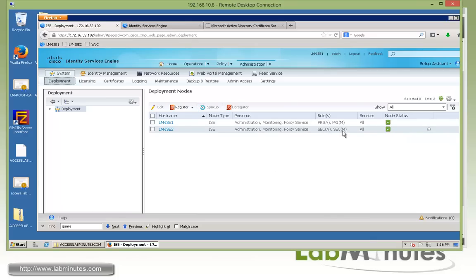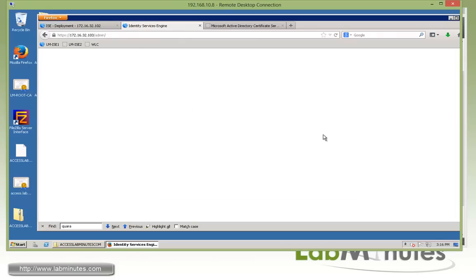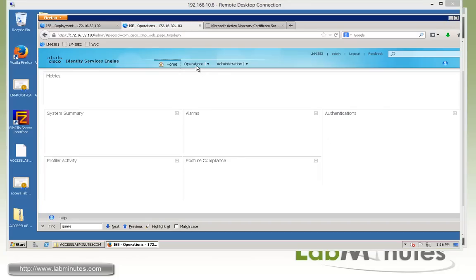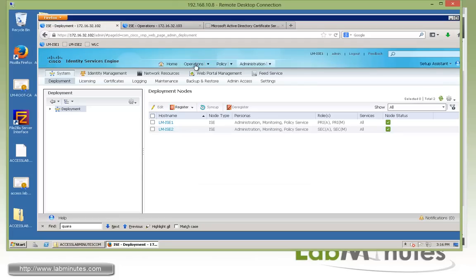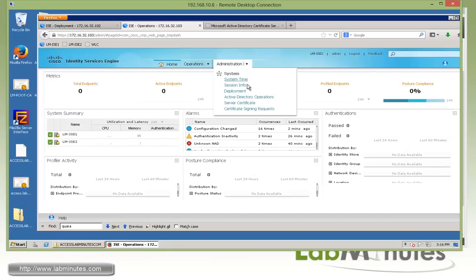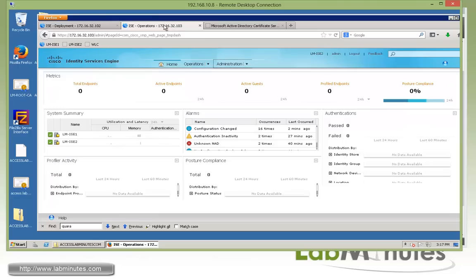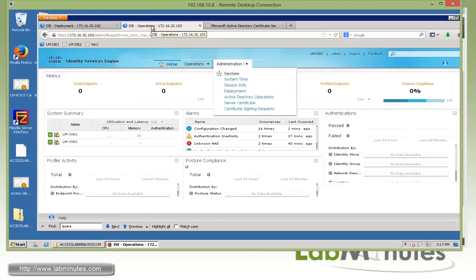Let's go back to LM-ISE2 and see how the web interface has changed now that it has become a secondary node. You'll notice it has fewer menu options at the top compared to the primary — the Policy option is no longer there, and the Administration dropdown also has far fewer options. From this point on, all changes should be made on the primary node, not the secondary. The only exception is if the primary fails, but even then you would need to promote the secondary node to take over the primary role, at which point all the menus come back and you can start making changes again.